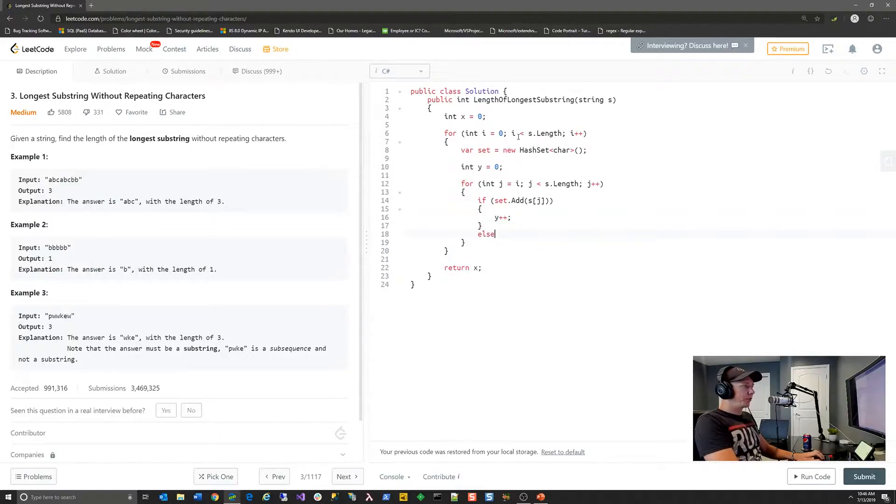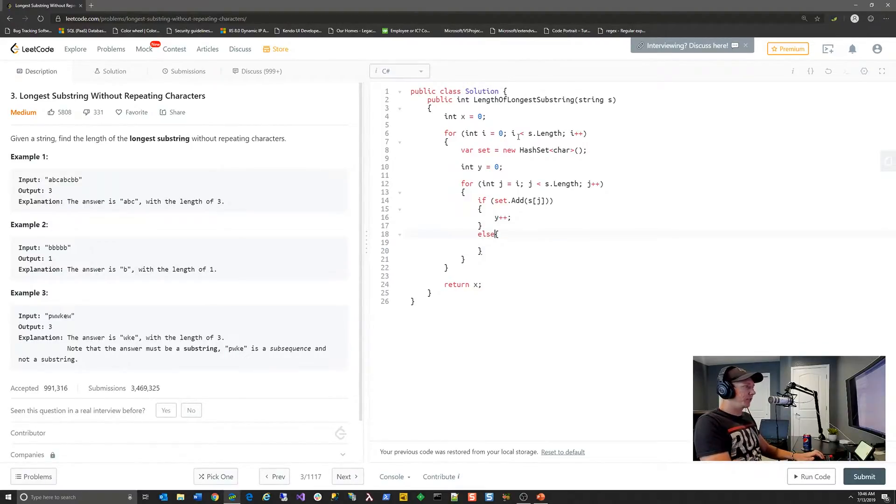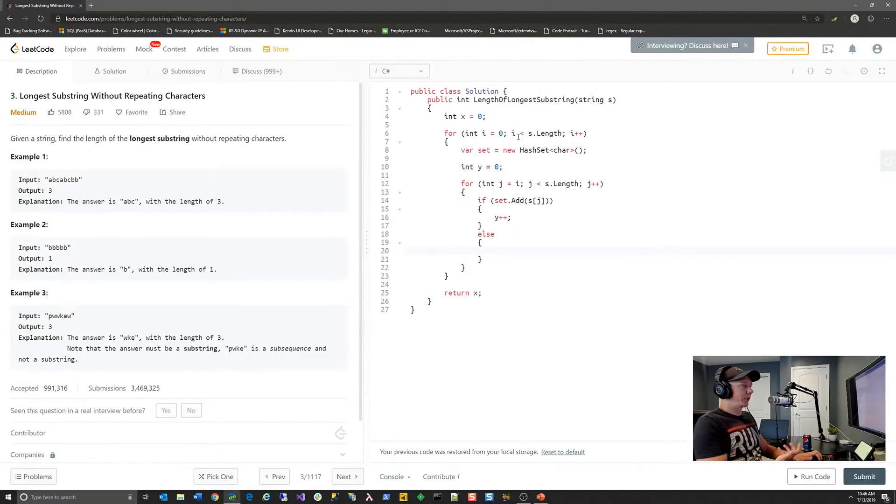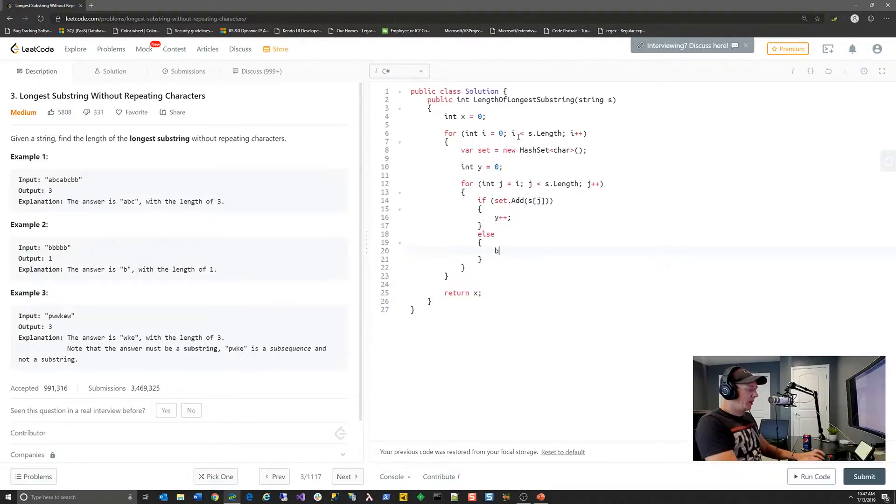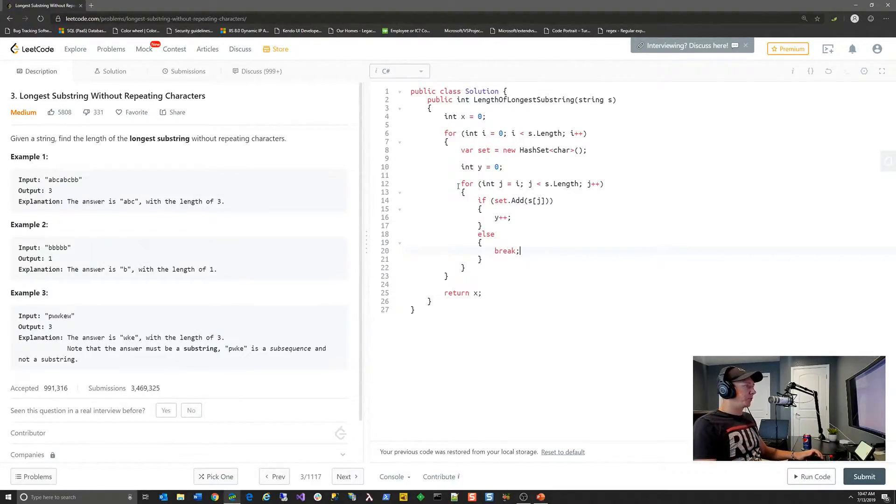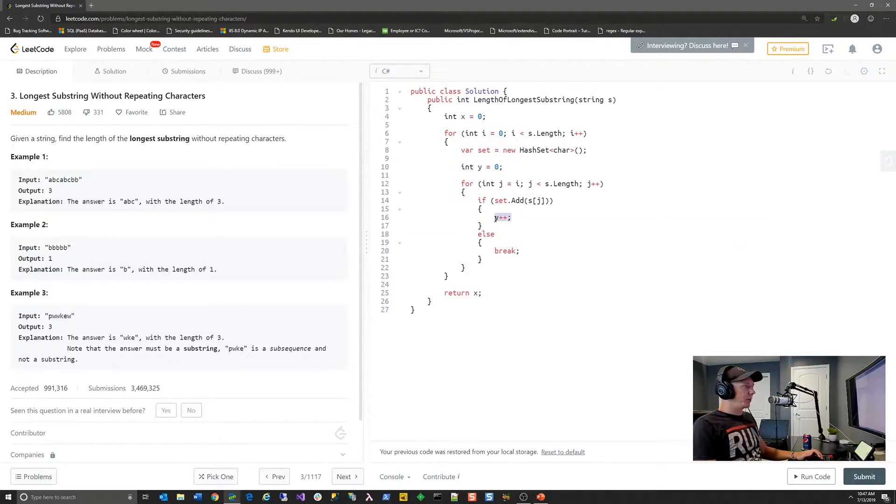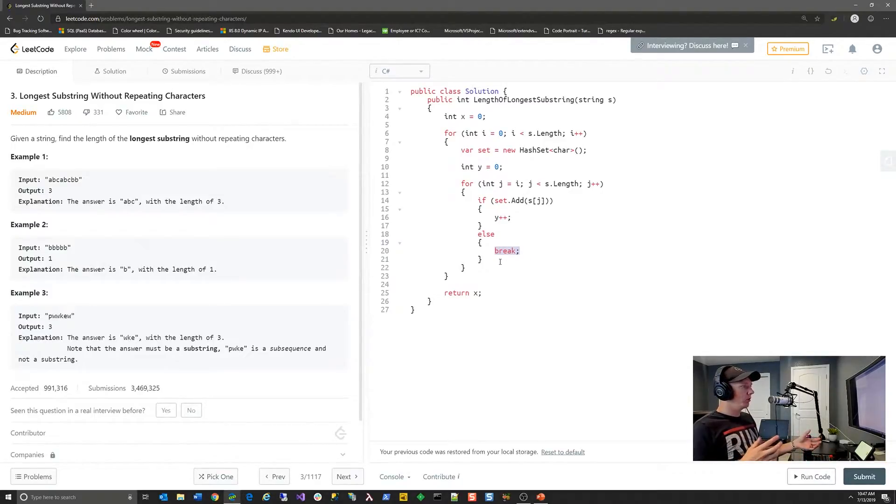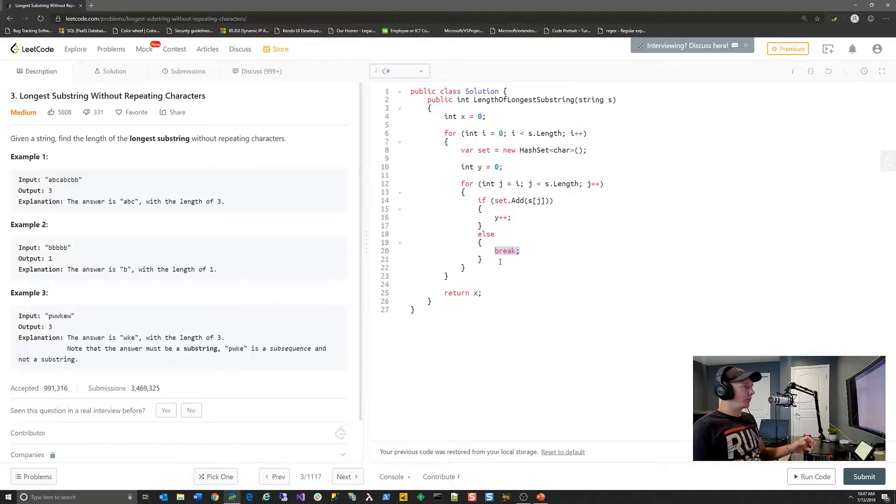And what we're going to do is if that was added successfully, we're going to increment y because we've identified a unique character. If it fails to be added to that hash set, then we know we've identified a duplicate character. And so in this particular instance, we've identified as many unique characters as we can. We're just going to break. We don't need to process any further in that substring. And we also know that we've identified as many as possible. We don't care how many there are if there's duplicates. If there's duplicates at all, we know that it's not going to be the desired outcome.